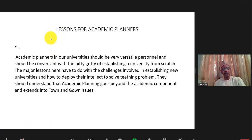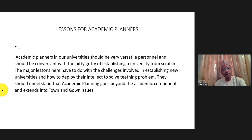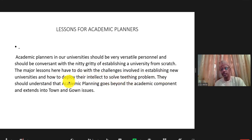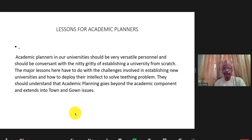What lessons do we have for academic planners? The lessons relate to these very challenges. Academic planners are the core of the academia and serve as a link between academics and non-academics, and even the community. Academic planners in a new university should be very versatile and conversant with the challenges involved in establishing the university, the teaching programs associated with it, and able to navigate these programs and situations successfully — serving as good ambassadors of the academia.